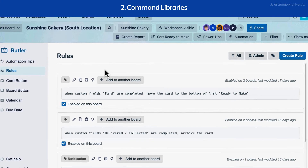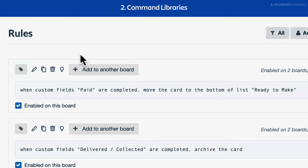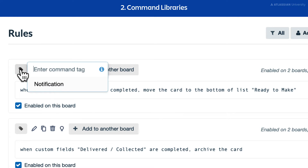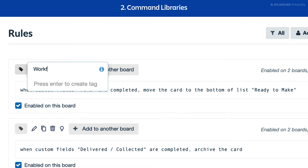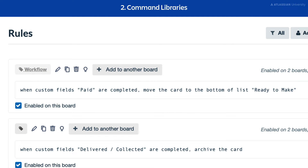Start by selecting the tag icon in the upper left corner of your command. Give the tag a name, then press enter. Once you've tagged your commands, you can filter them for easy searching.